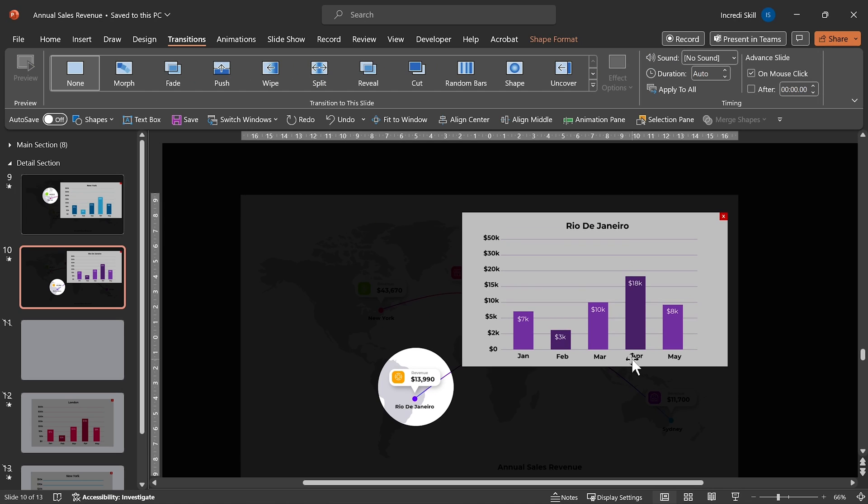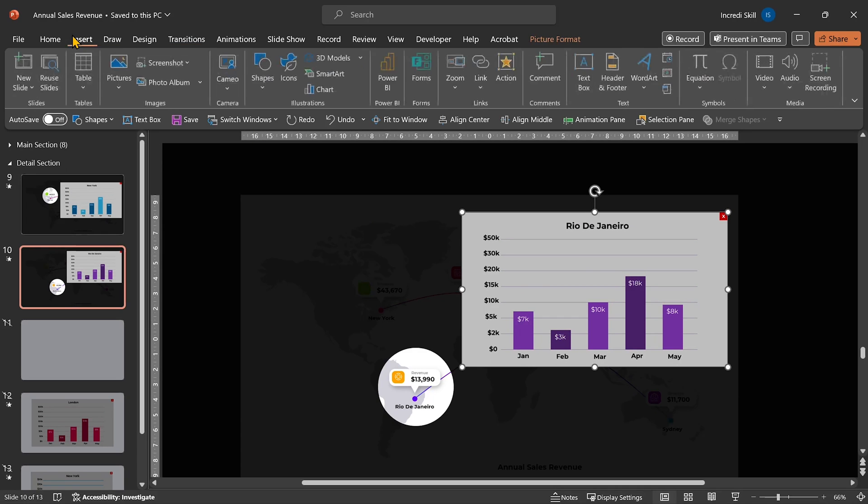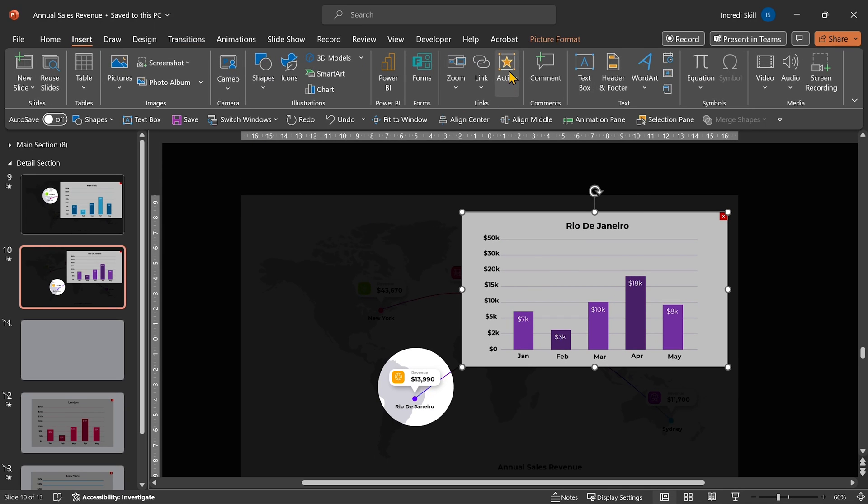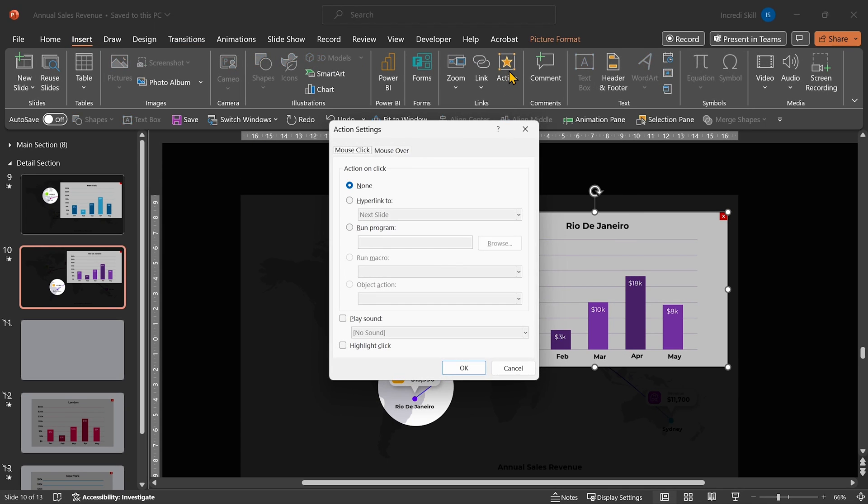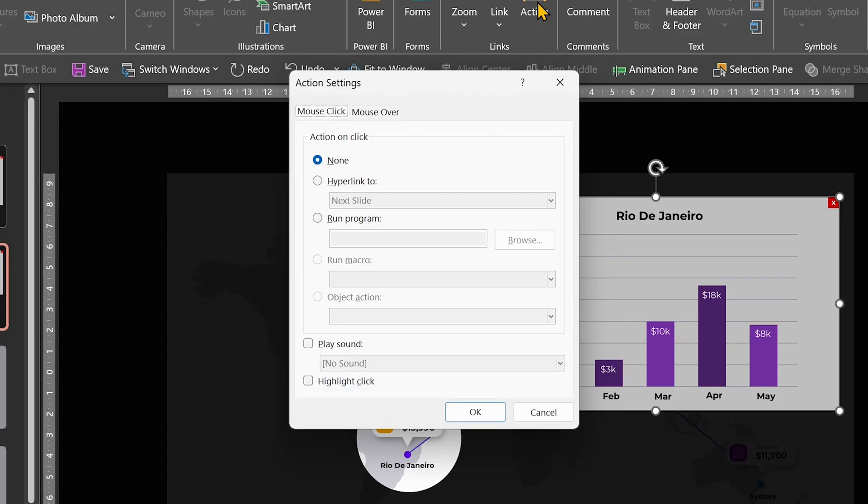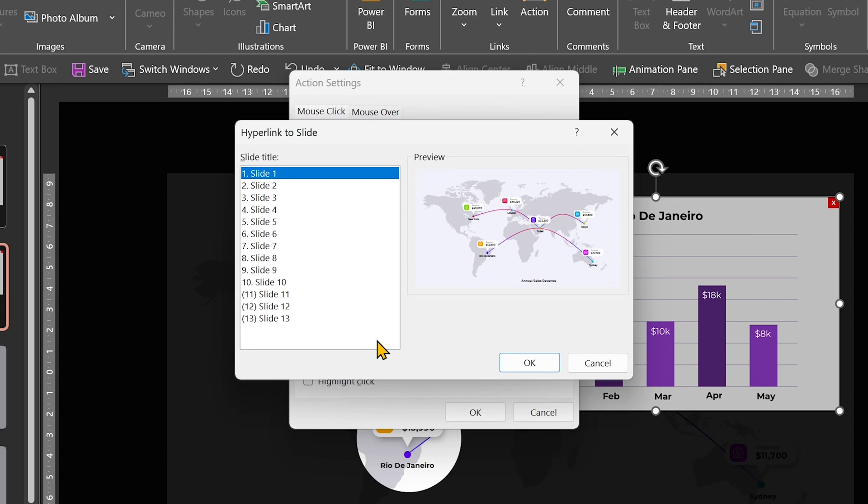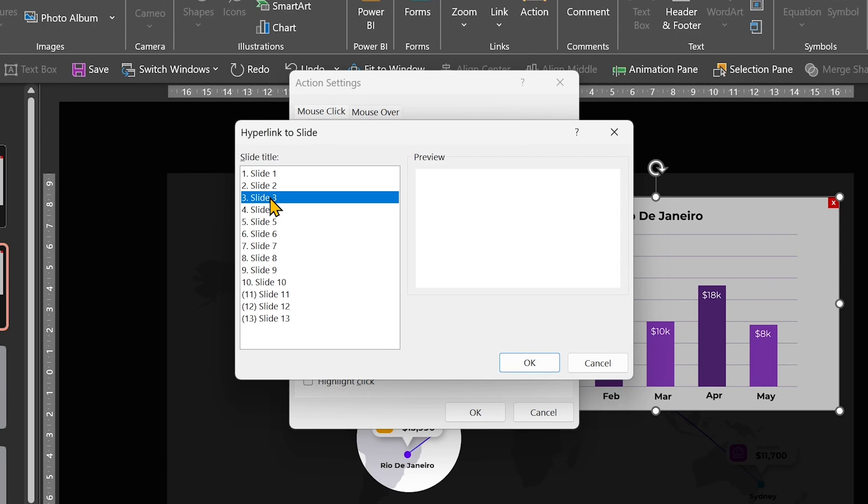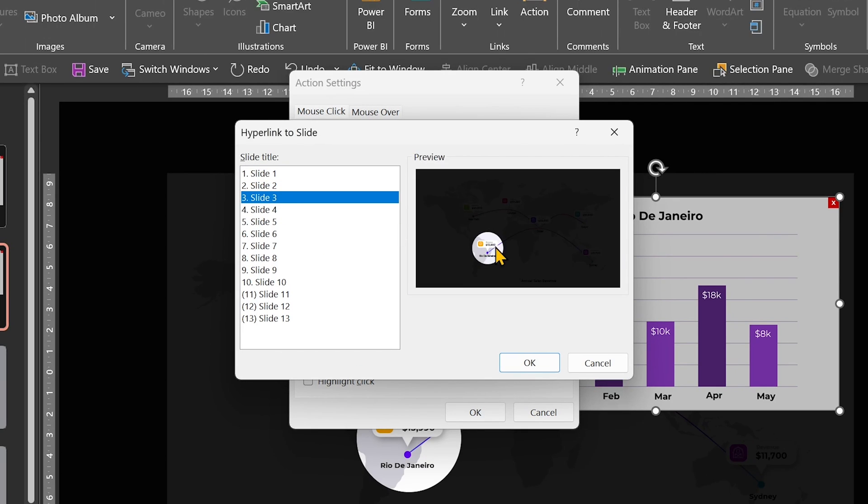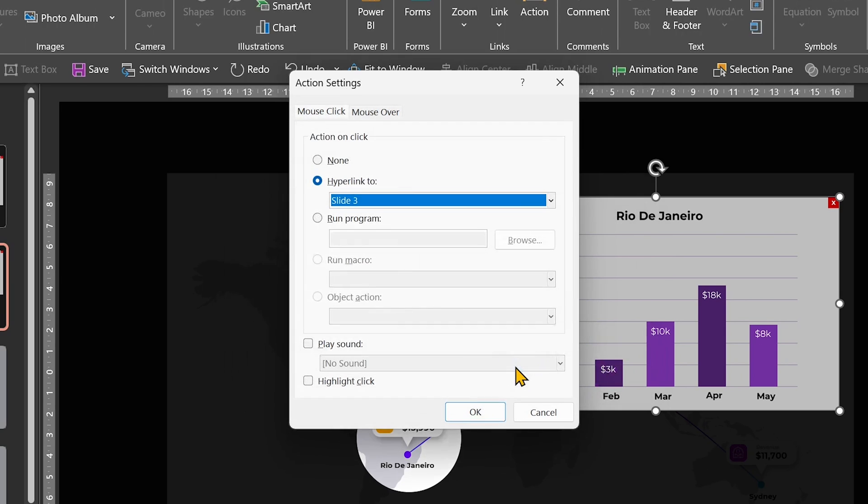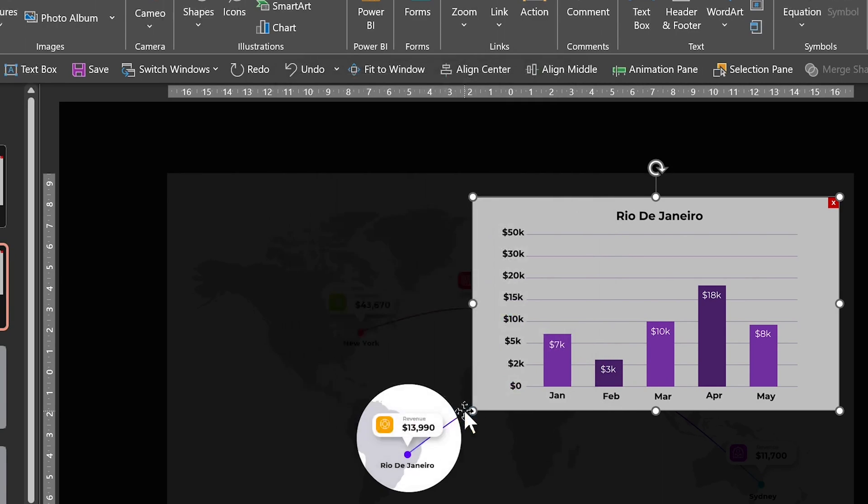Now, select the graph. Go to Insert and click on Action. Make sure it's on mouse click. Select Hyperlink to. Open its drop-down and click on Slide. From the window, select Slide 3, which is for Rio de Janeiro and click OK. Check Highlight click and OK to apply.